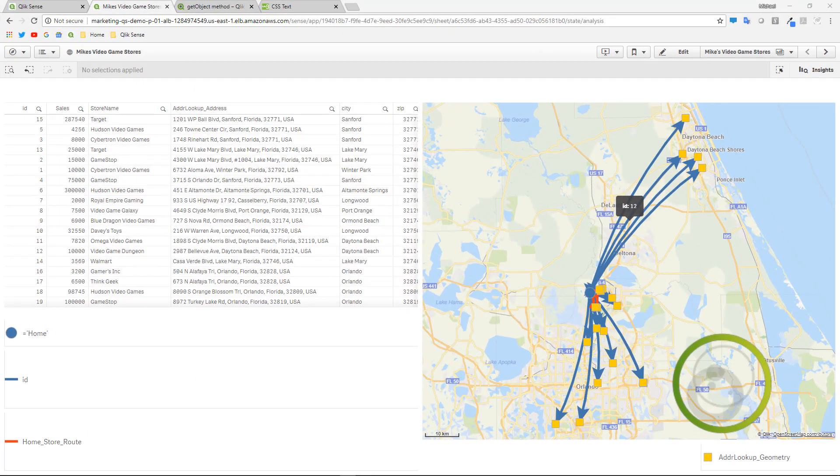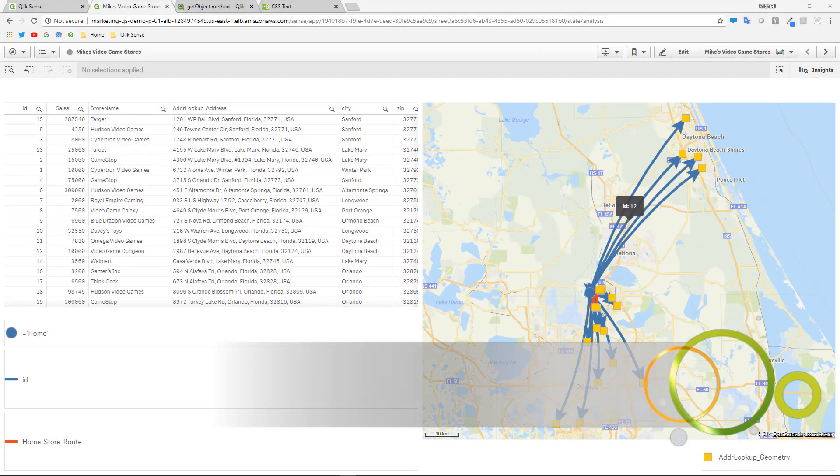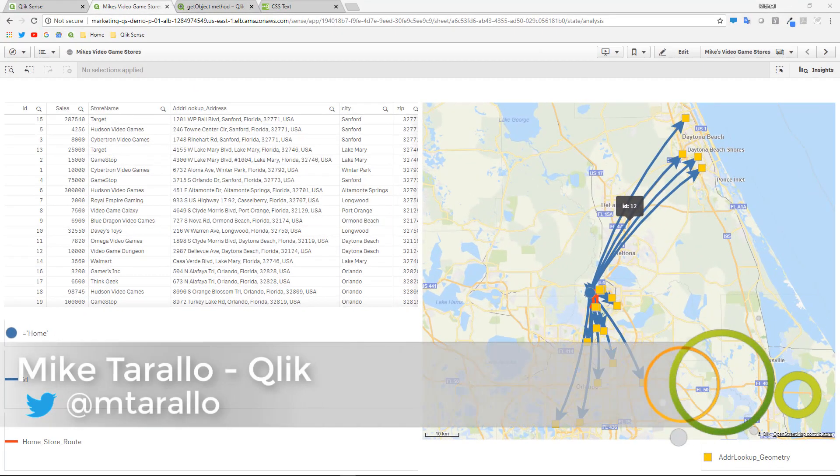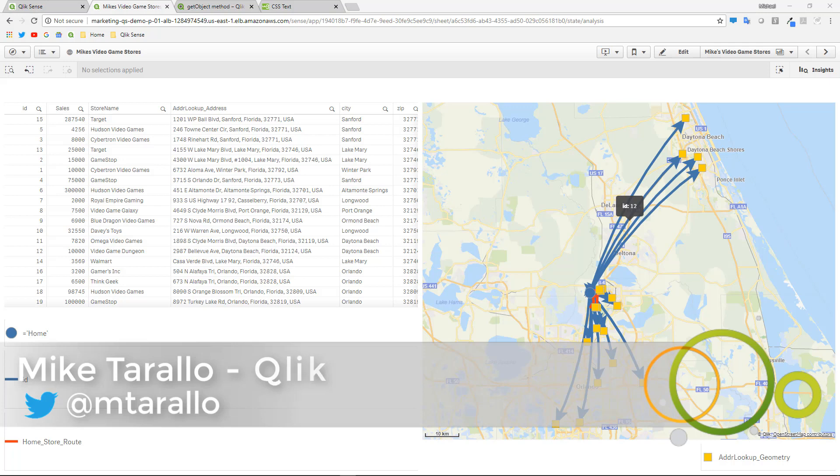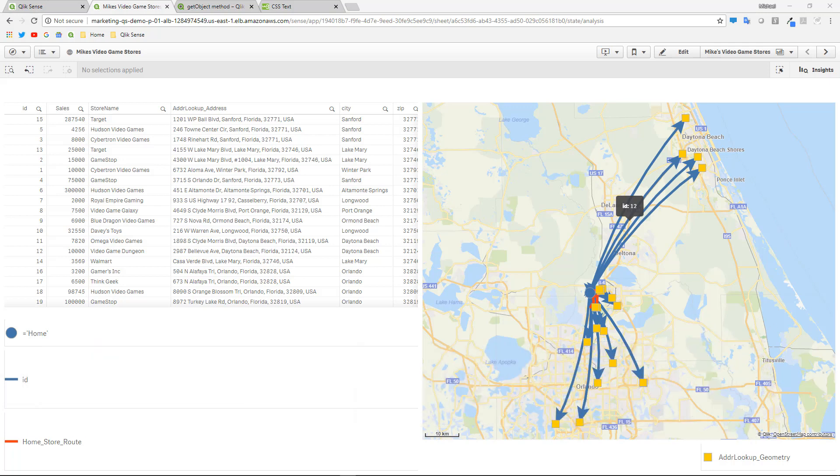Hey guys, thanks for joining me once again for getting familiar with Qlik Geoanalytics. This is video 3 in the series.